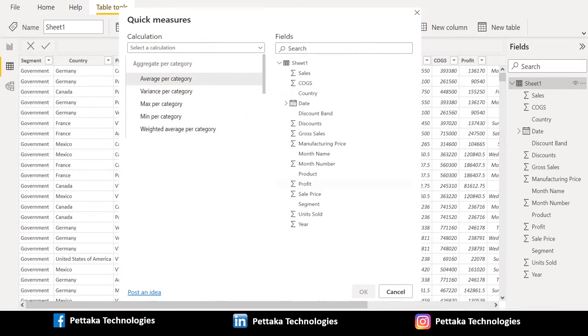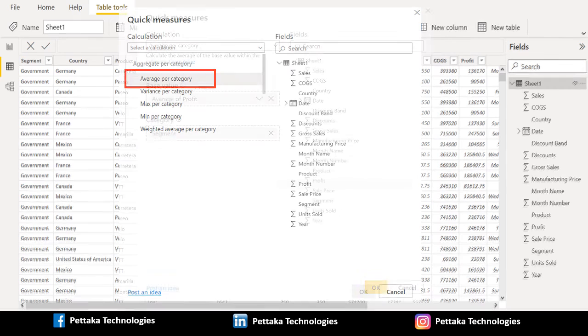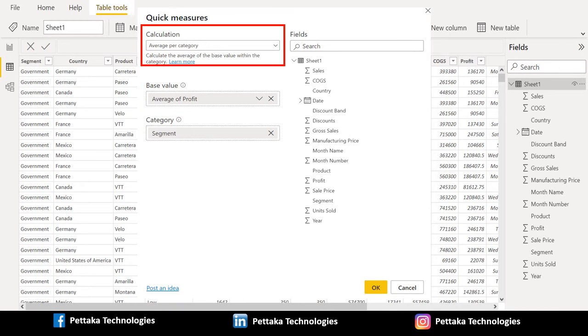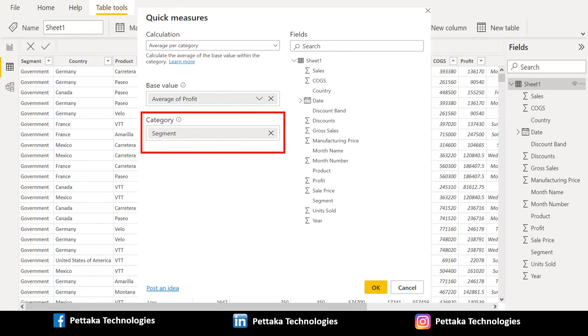In the Quick Measures window, under Calculation select Average per category. Drag Average of Profit from the Field Span into the Base Value field and Segment category in the Category field.